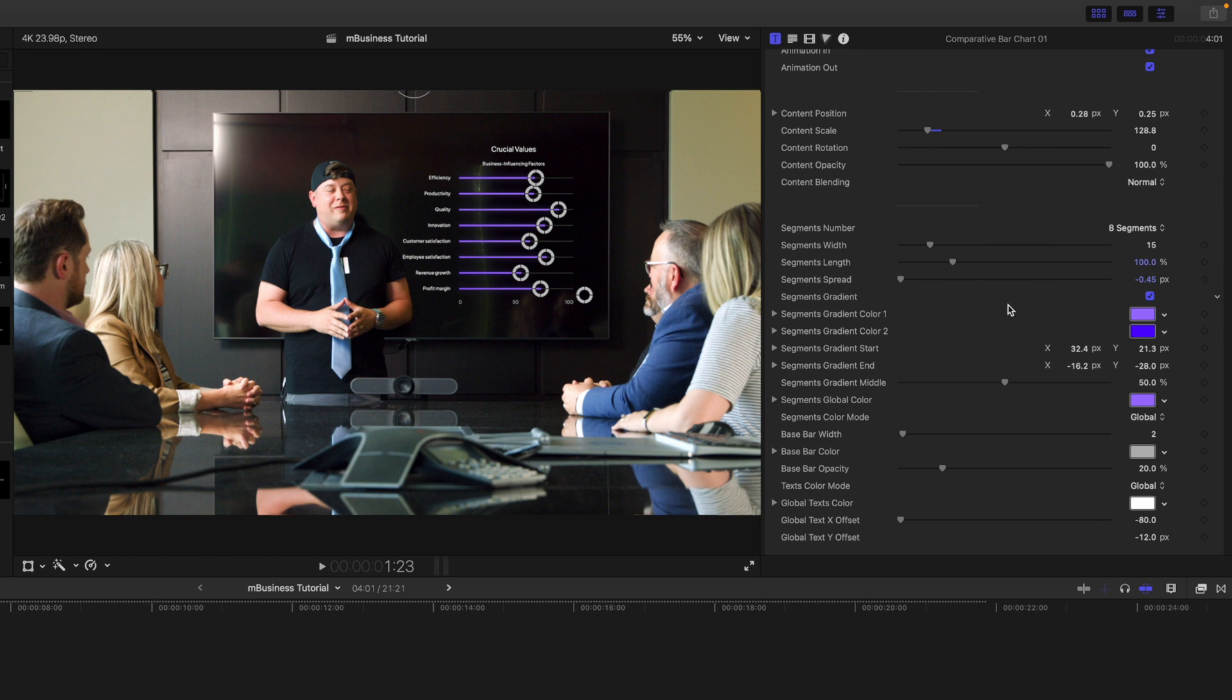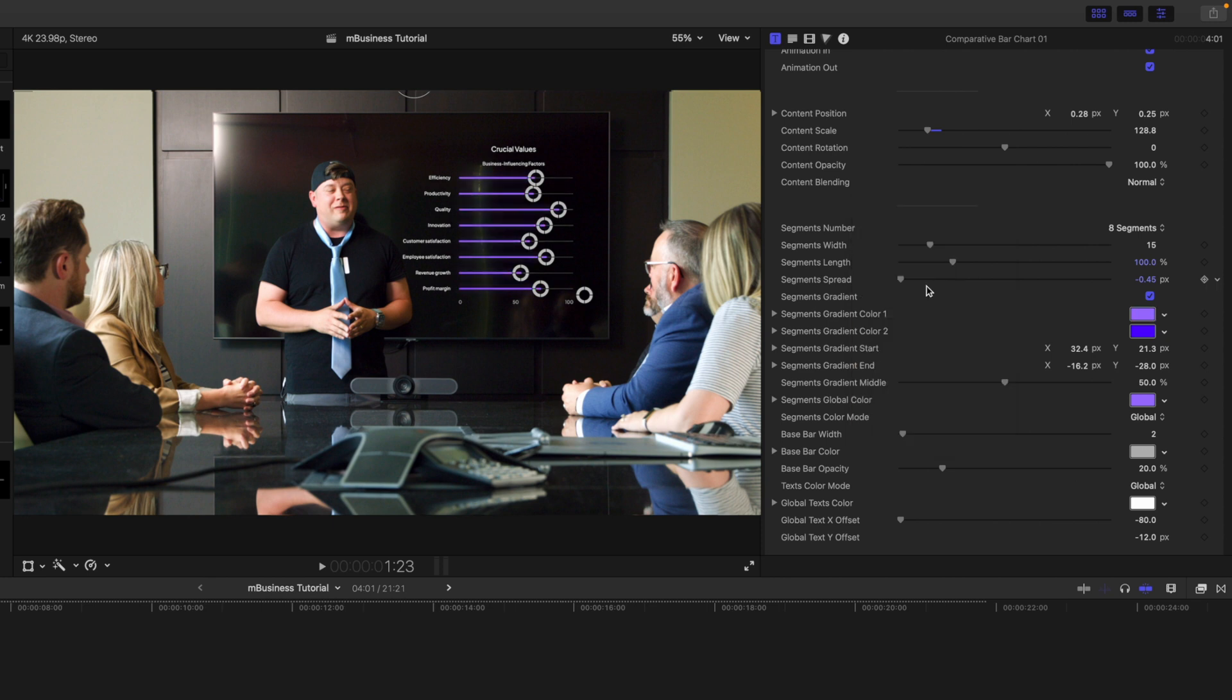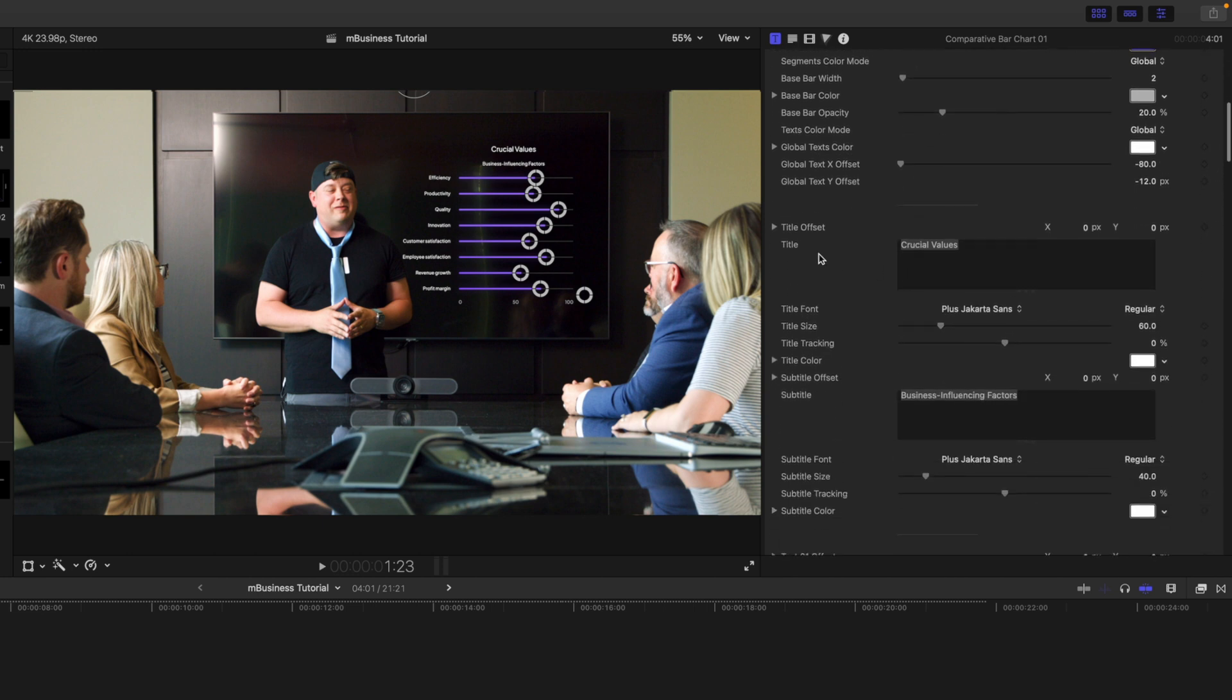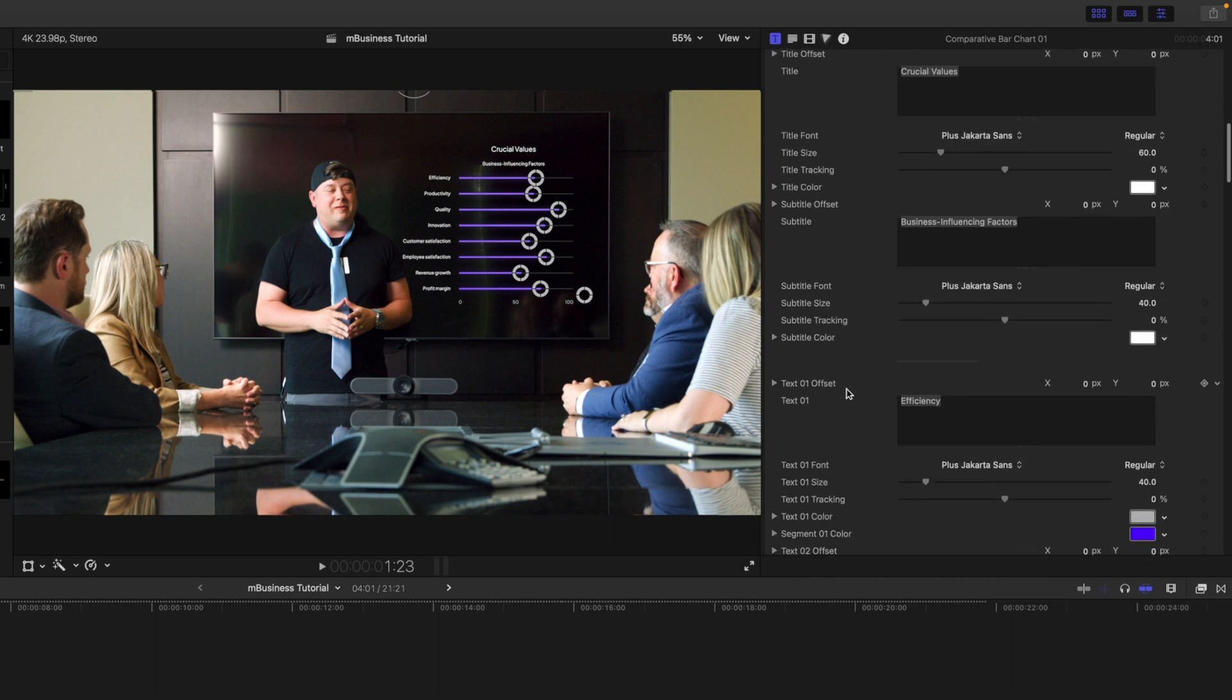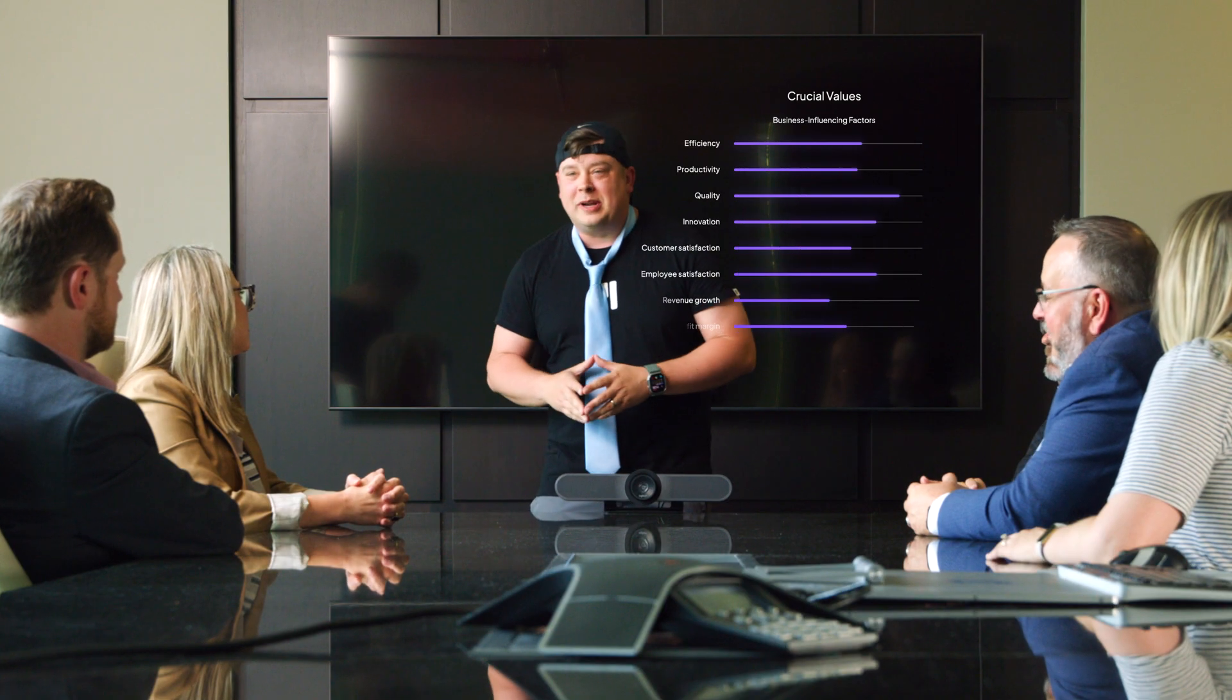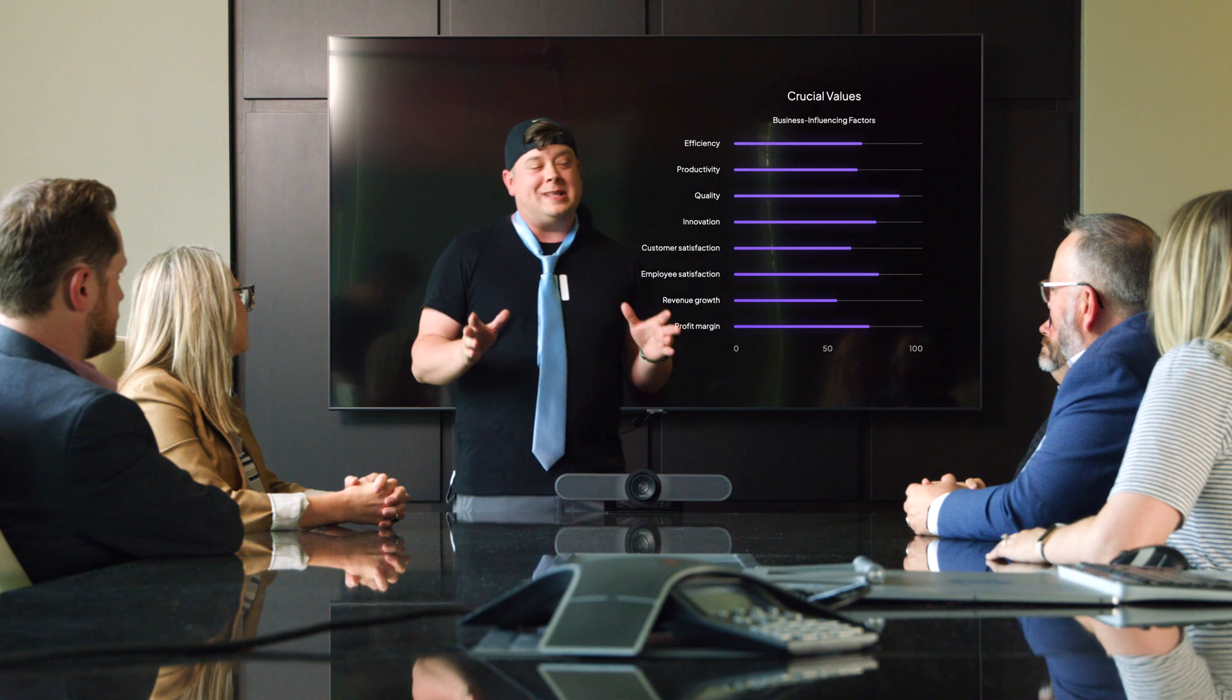We also have the gradient here, so we can make changes to our color if you need to be on brand, as well as all of the other gradient parameters. And then we have all of our different titles, so you can see our primary title, crucial values, subtitle, business influencing factors, and then text one through 15. All right, so let's see how that looks. Awesome.